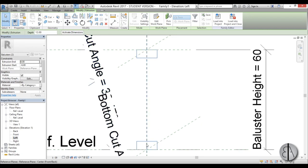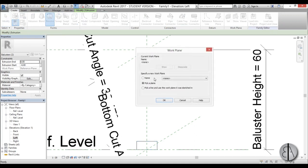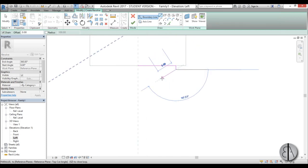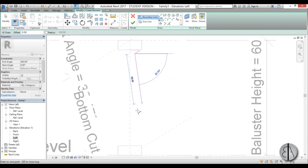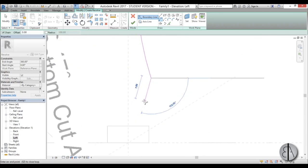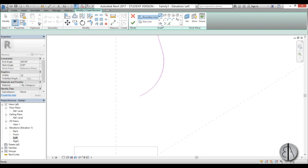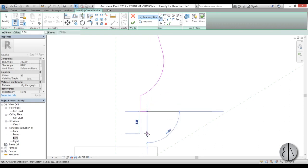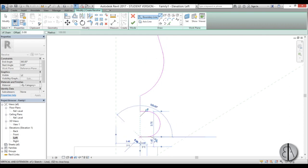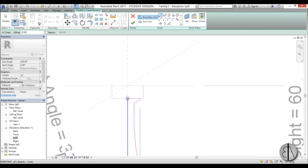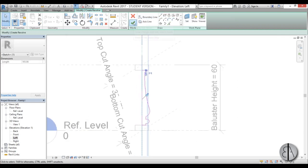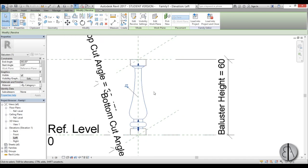Back in the left view, let's create the actual baluster shape. Go to Create and choose Revolve, using the same Center Left/Right work plane. Draw the boundary lines for the profile — using a mix of straight lines and arcs to get a classical baluster silhouette. For the axis line, use the Pick Lines tool and pick the center line, then hit Finish.